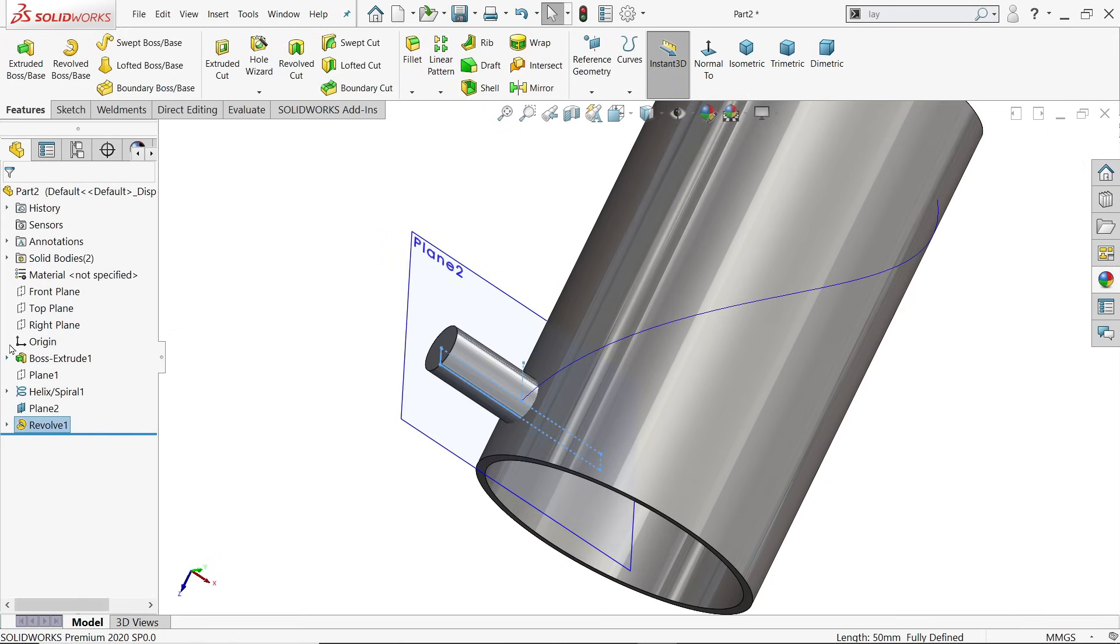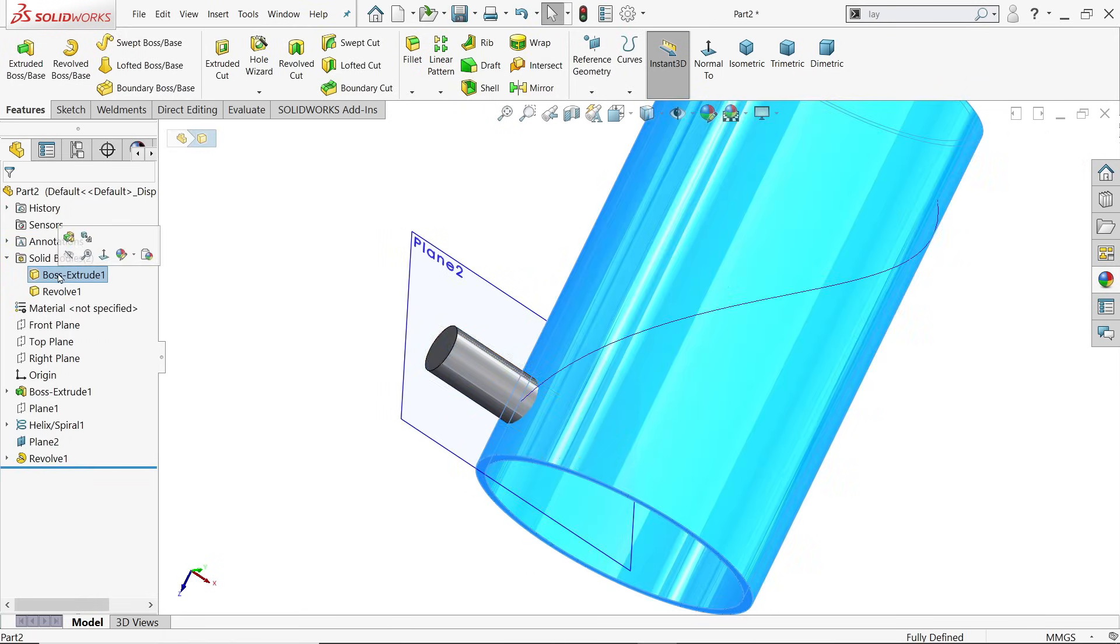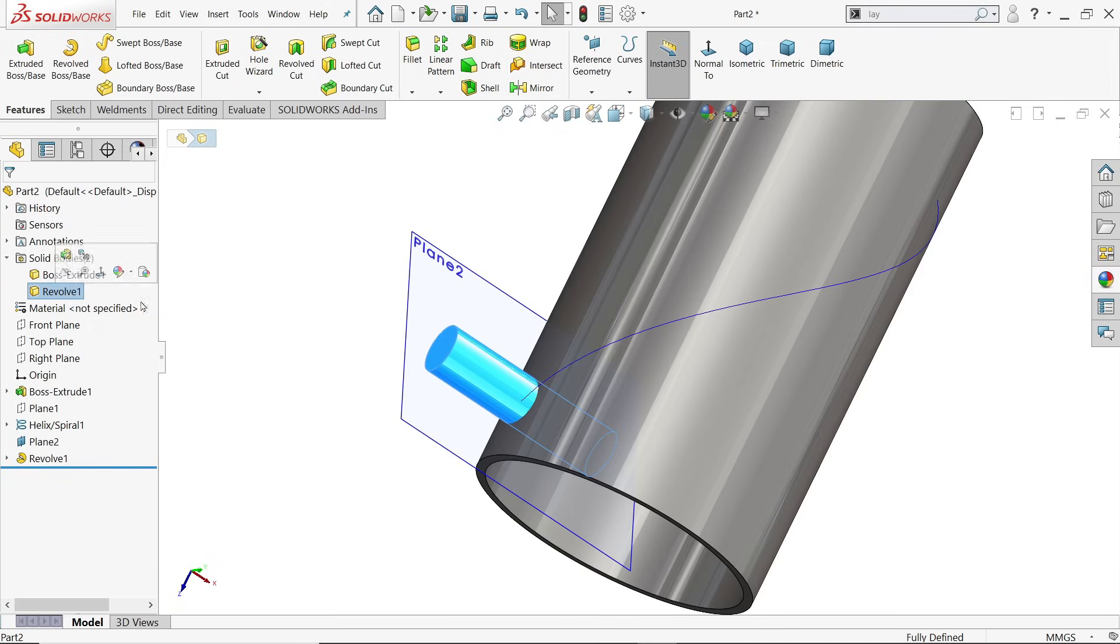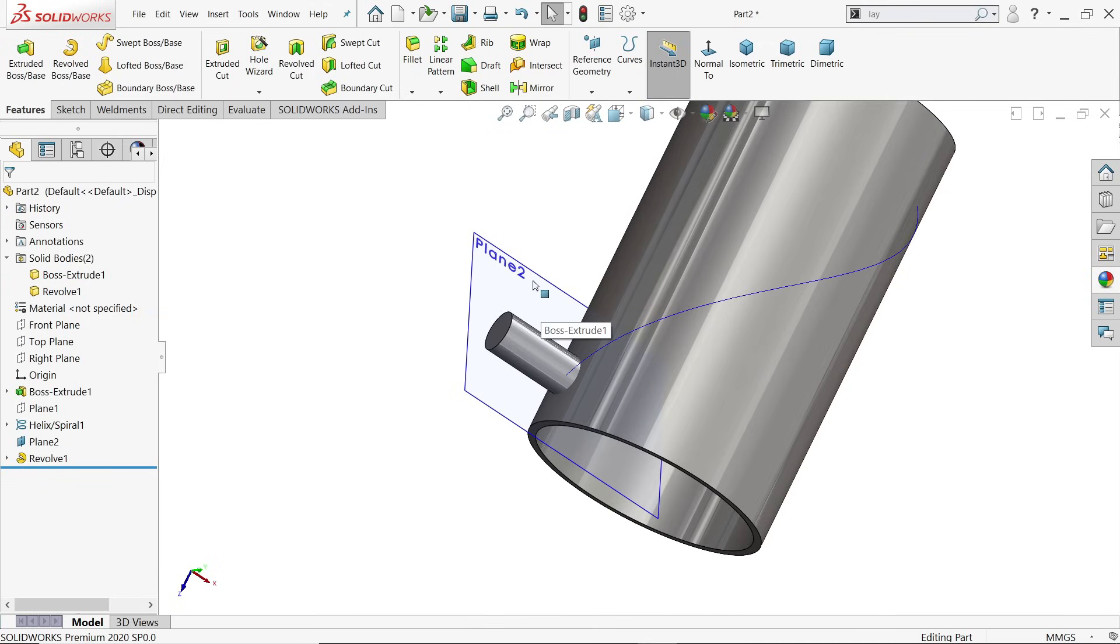If you say yes, you will see here solid bodies, we have two bodies. Let me hide the plane.